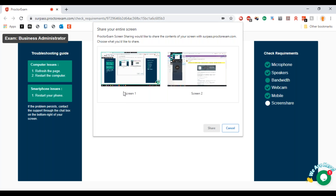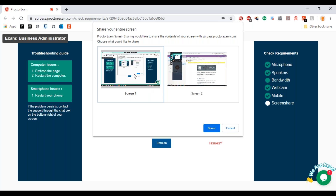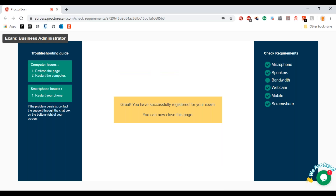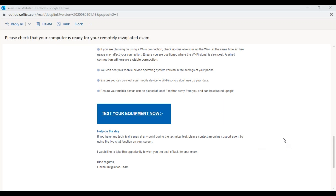Press 'Next' and then 'Share Your Entire Screen' — click that and the screen is now being shared. We've registered for the exam and can close the page. That was the whole system test, and I hope you found that really useful.